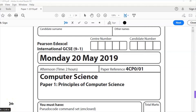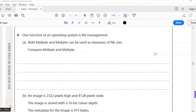Hello and welcome to another Edexcel iGCSE Computer Science past paper question. This time we're looking at Paper 1: Principles of Computer Science. This is a series — check the link above for questions one, two, and three. Today we're going to look at question four.